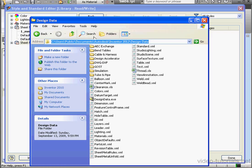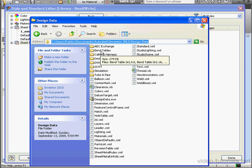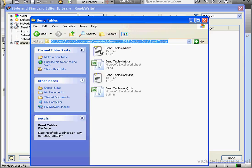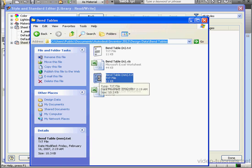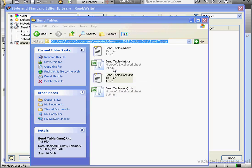You have some examples of Bend Tables here. The Bend Tables are in text or Excel spreadsheet format.